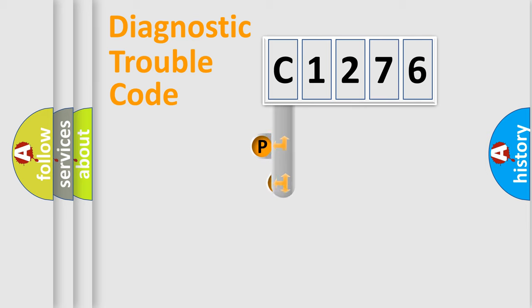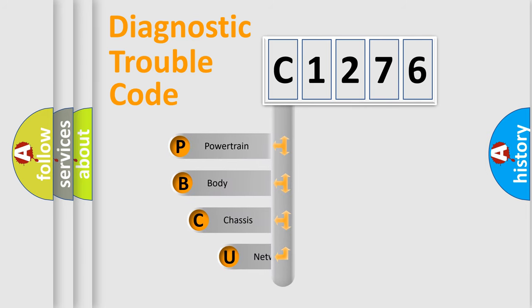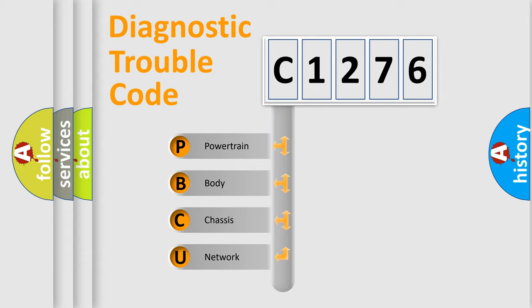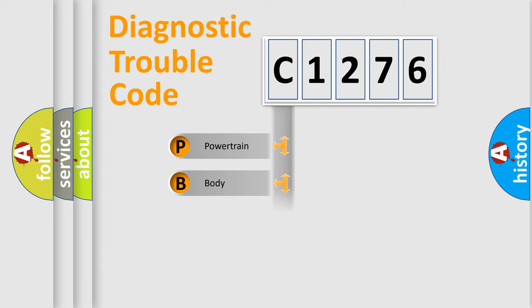First, let's look at the history of diagnostic fault code composition according to the OBD2 protocol, which is unified for all automakers since 2000. We divide the electric system of automobile into four basic units.